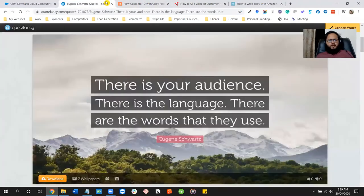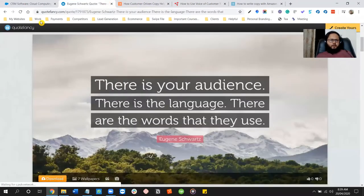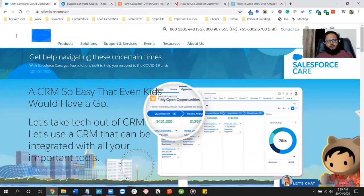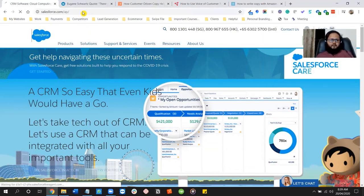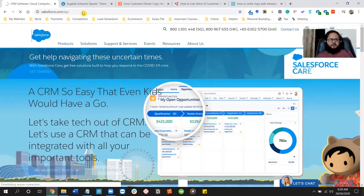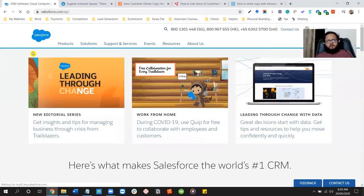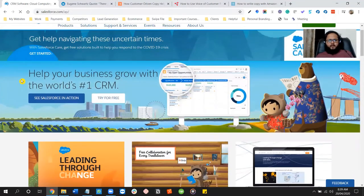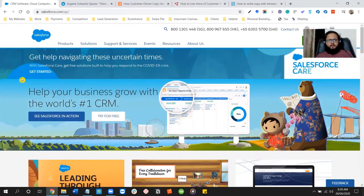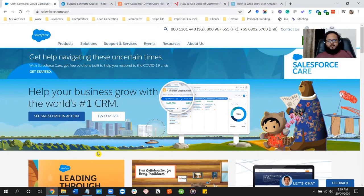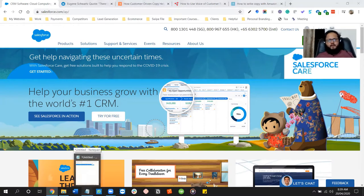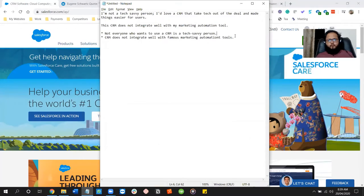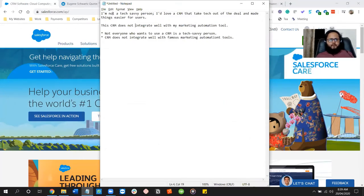Now let's see how it can be done. So our guinea pig today is this website, Salesforce website, and there's nothing bad with their headline. Just a second. There's nothing bad with their headline. It's actually a very good headline, but just for the purpose of learning, we are going to rewrite this headline. And to do that, I'm going to take a few reviews. I took them from the internet, and let's read them.